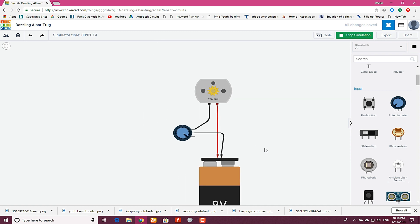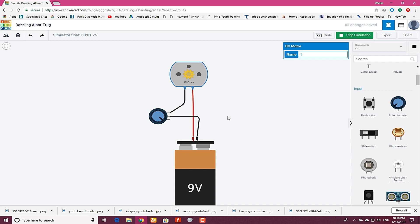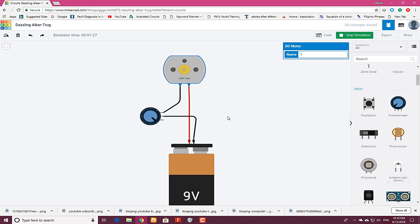Thanks for watching. I hope this tutorial will help you. Keep watching. In the next tutorial I will tell you how you can control the direction of DC motor just using slide switches.